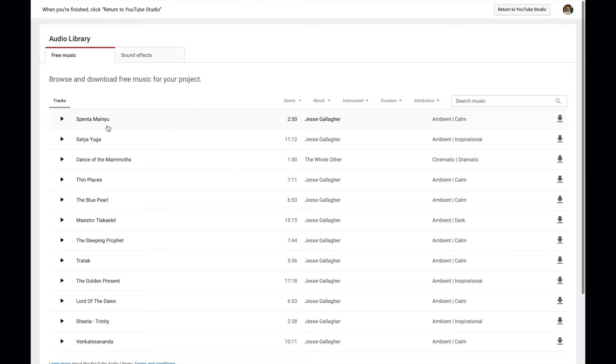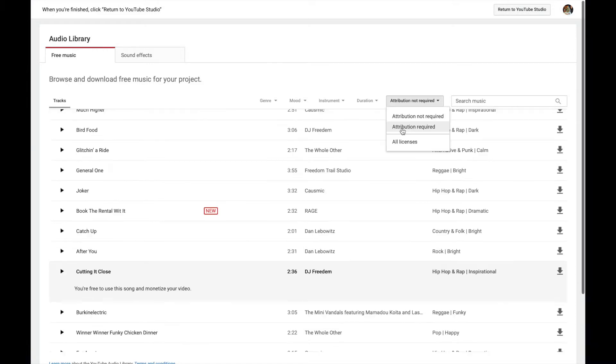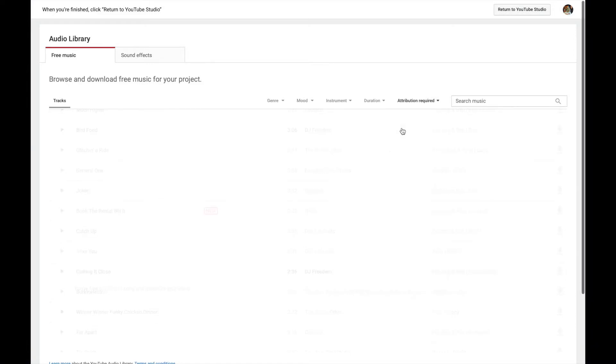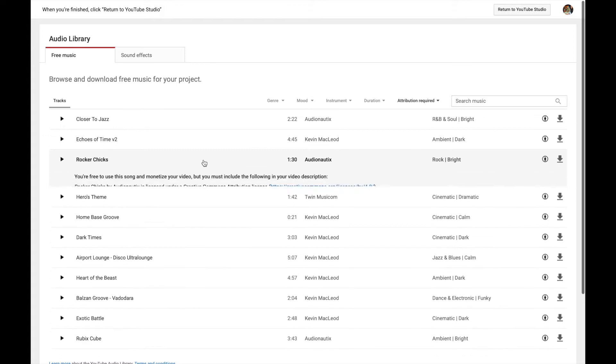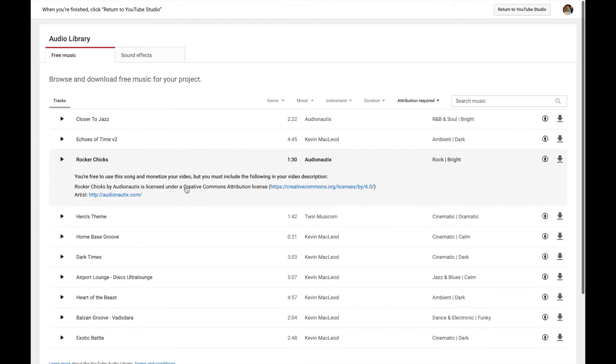Although every song here can be used in your videos, you still need to consider if attribution is required. If attribution is required, you will see what information you need to copy and paste in your video description.